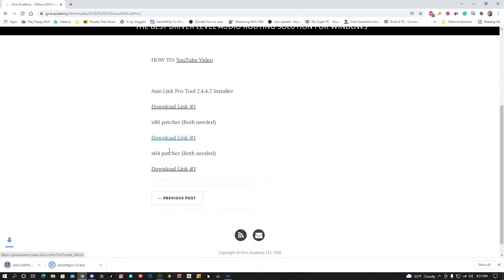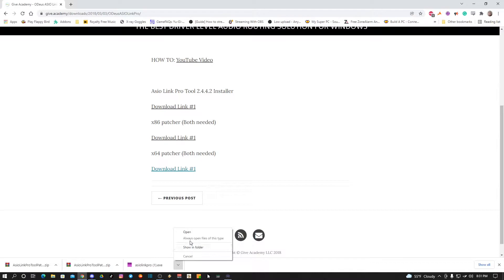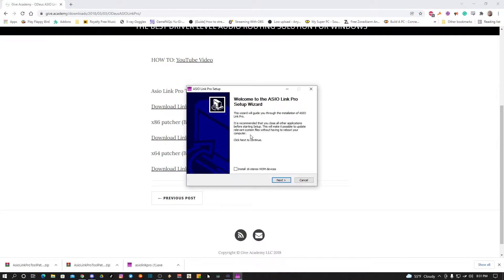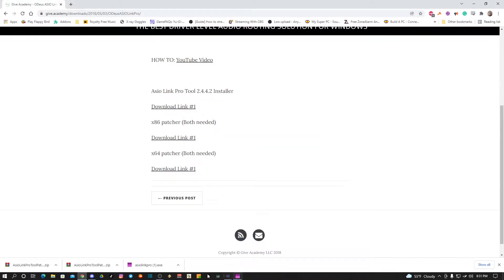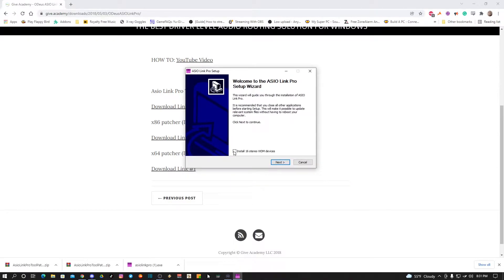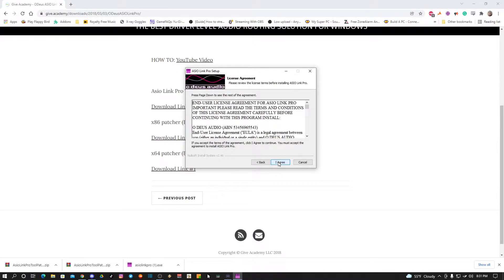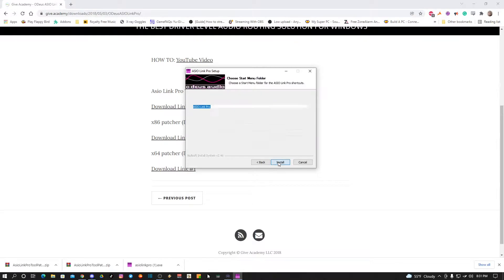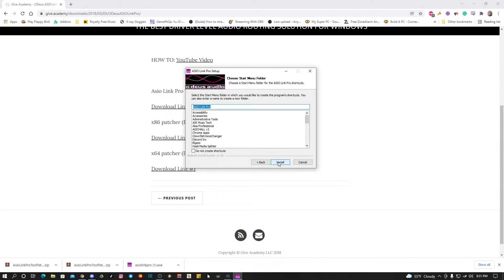I already uninstalled it so I have to go through the process again. Now that we have them all downloaded, let's go ahead and open this one. Just say yes. Here's the install — and it disappeared, there it goes. You don't have to check the 'install 16 WDM devices' option. Hit next, I agree, wherever you want it to install — install that.